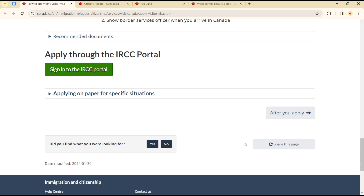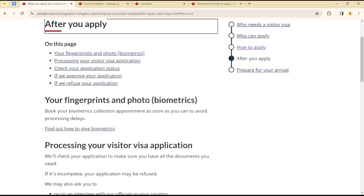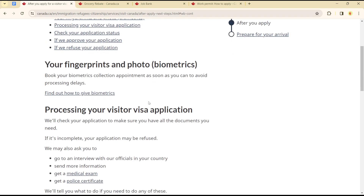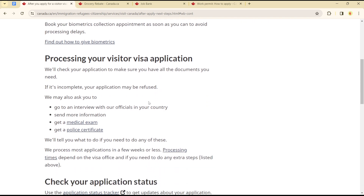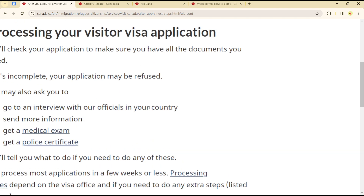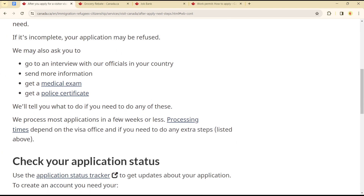After you are done, click on 'Apply.' Once you've completed all of this, the next step is to ensure that your biometrics are ready. You will press your visa application and go to an interview with officials in your country, and send in your information.